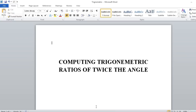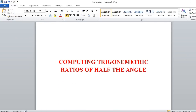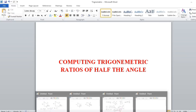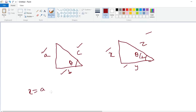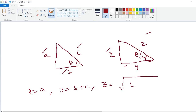Similarly, next logic: compute the trigonometric ratios of half the angle. So these are the figures. Small a, b, c are the triplets of the triangle when theta is given. The new triplets when the angle is theta by 2 are x, y, z. So x is equal to a, y is equal to b plus c, z is equal to square root of (b plus c) whole squared plus a squared.